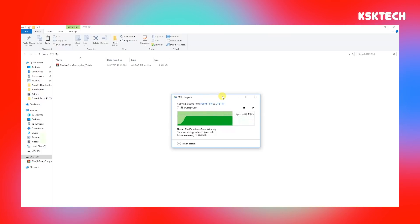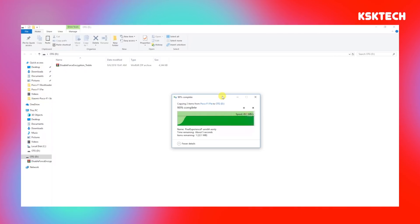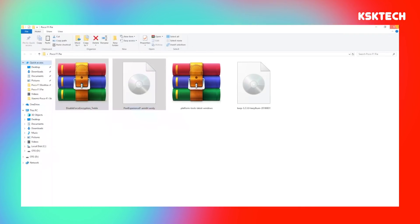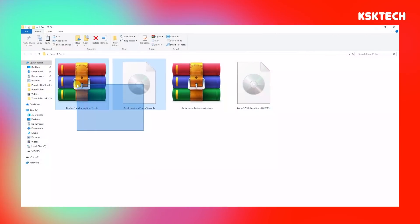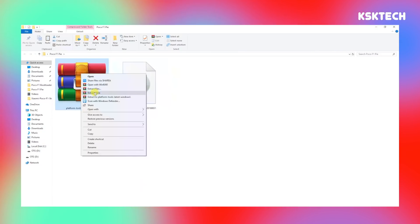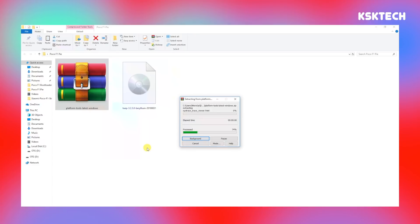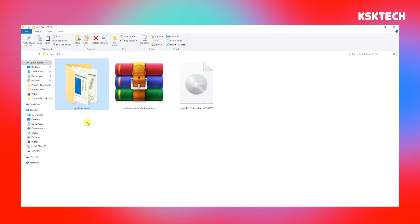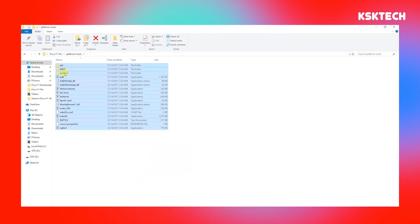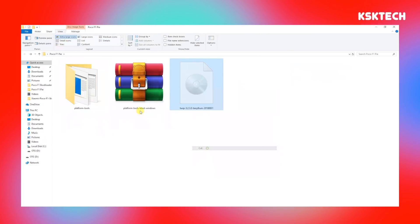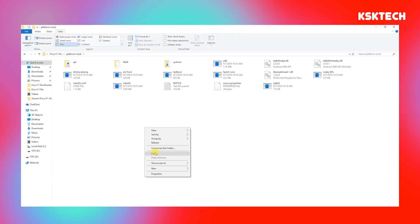Once those two files are copied, go back to your computer and extract the Platform Tools folder. Platform Tools contains the ADB and fastboot commands which allow you to install TWRP recovery on your Poco F1. Inside the extracted folder you'll see the ADB and fastboot executables. Move the TWRP image file into that Platform Tools folder.